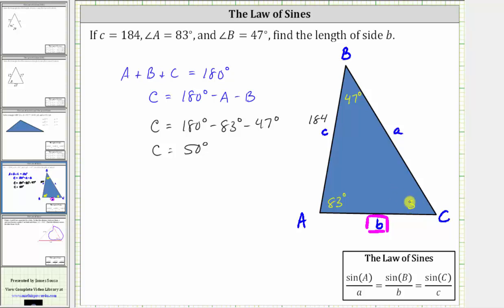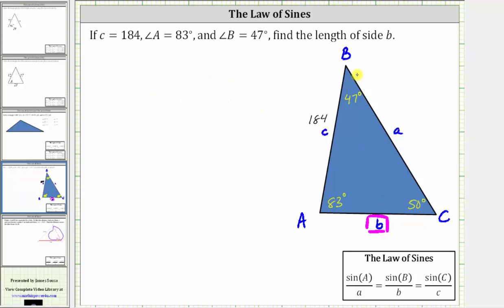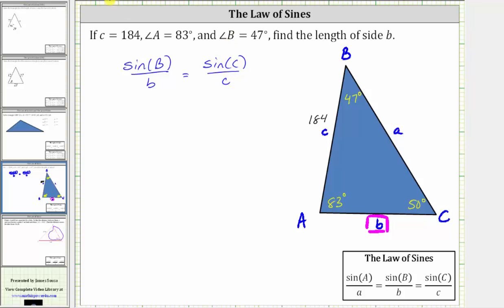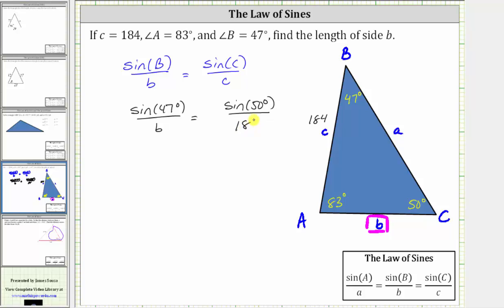Now that we know the measure of angle C, we have enough information to use the law of sines to find the length of side B. More generally, the sine of angle B divided by the length of side B must equal the sine of angle C divided by the length of side C. Performing substitution gives us: sine of 47 degrees divided by B equals sine of 50 degrees divided by 184 units.